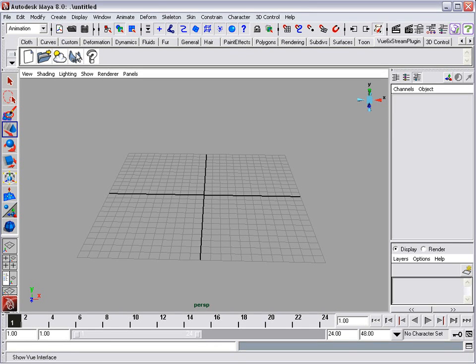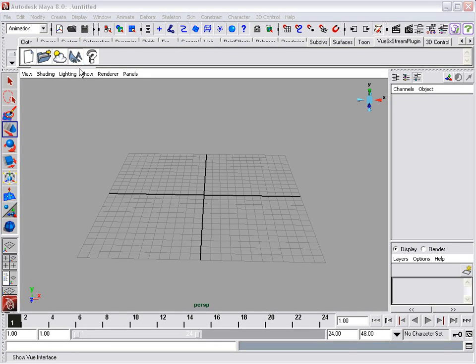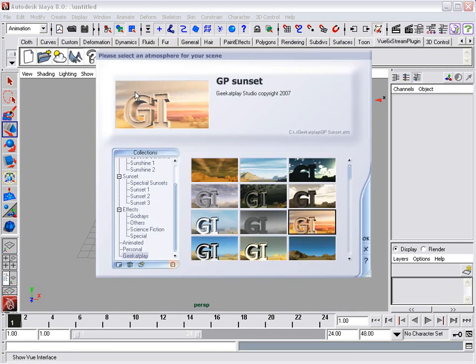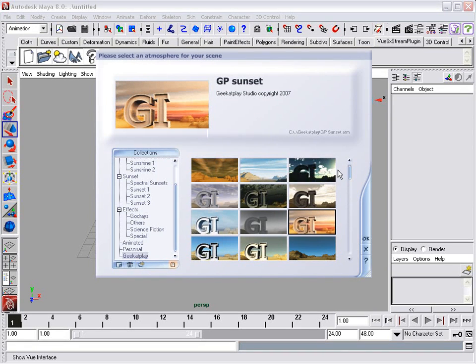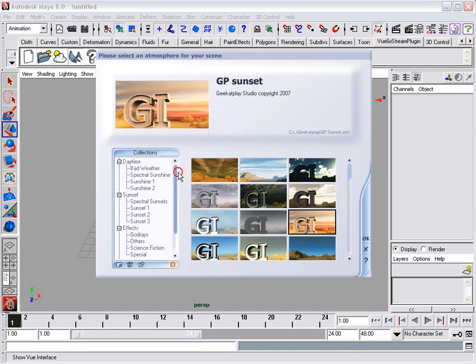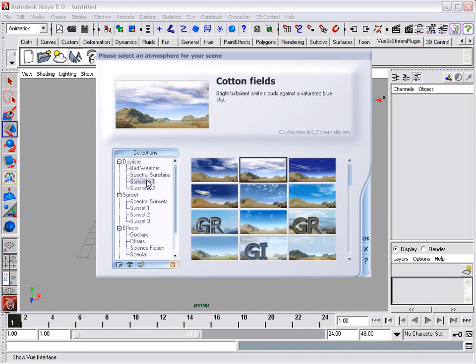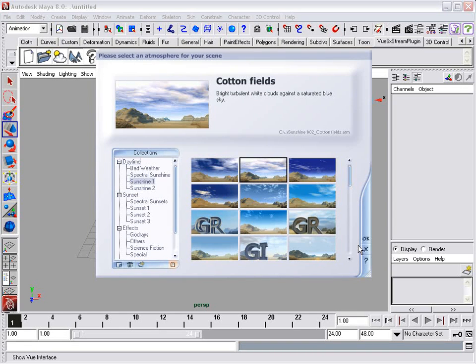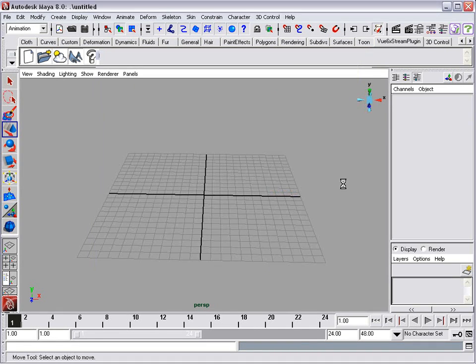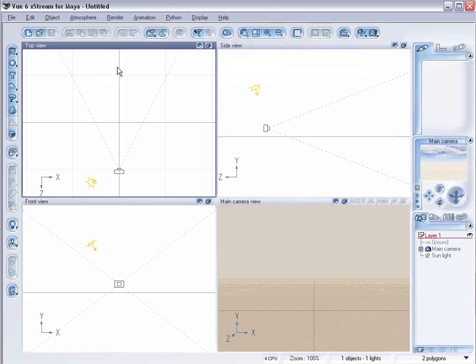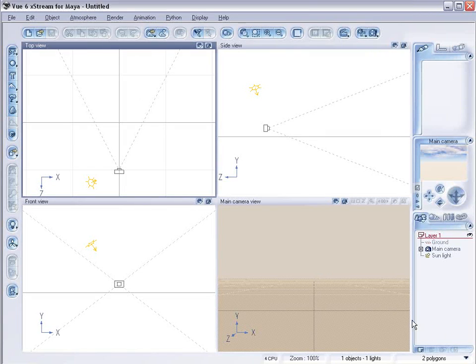I'll just show you an example of that really quick. Let's open Vue as a plug-in and we're going to select a basic atmosphere so it'll be a little bit faster to work with. Let's click OK. And here we have our Vue interface.